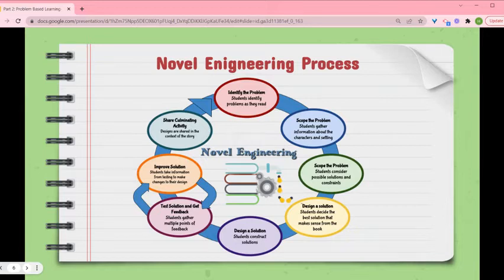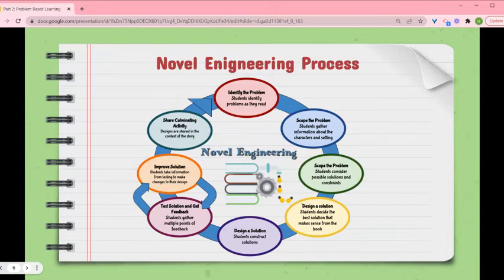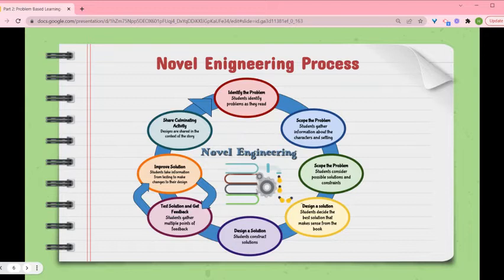Once they've designed a solution, they're going to test it and get feedback, then make improvements. This iterative process of testing, feedback, and improvement can go through multiple cycles — for as long as time allows within the constraints of your project. I'd say at least three or four iterations, though some are really short and some are really long. You definitely need to allow time for this iterative process, which is critical for any engineering or design thinking process.